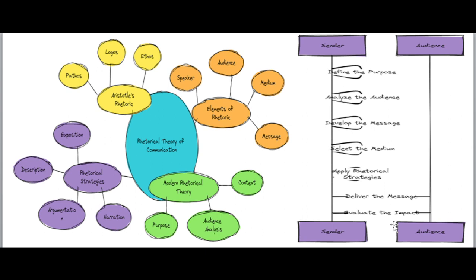In summary, rhetorical theory of communication was developed by Aristotle and is related to effective public speaking.